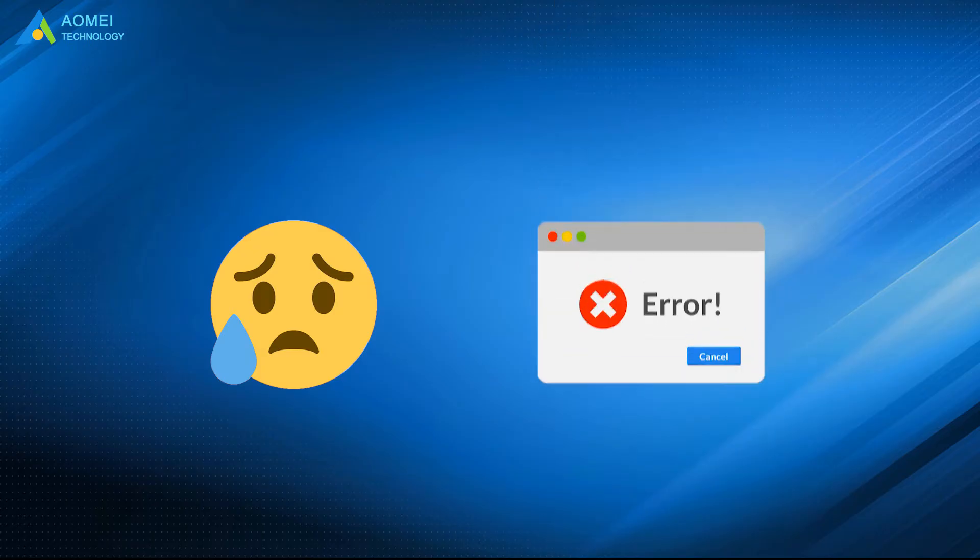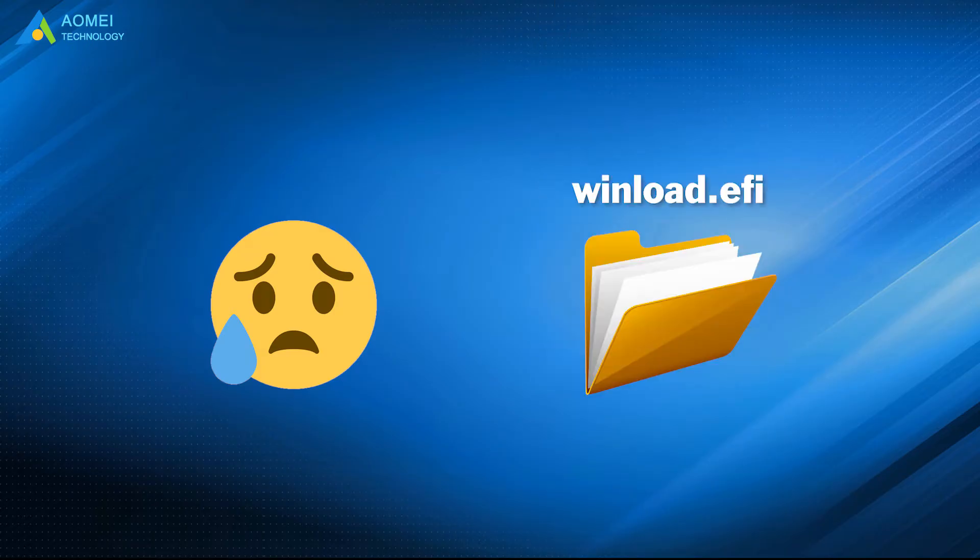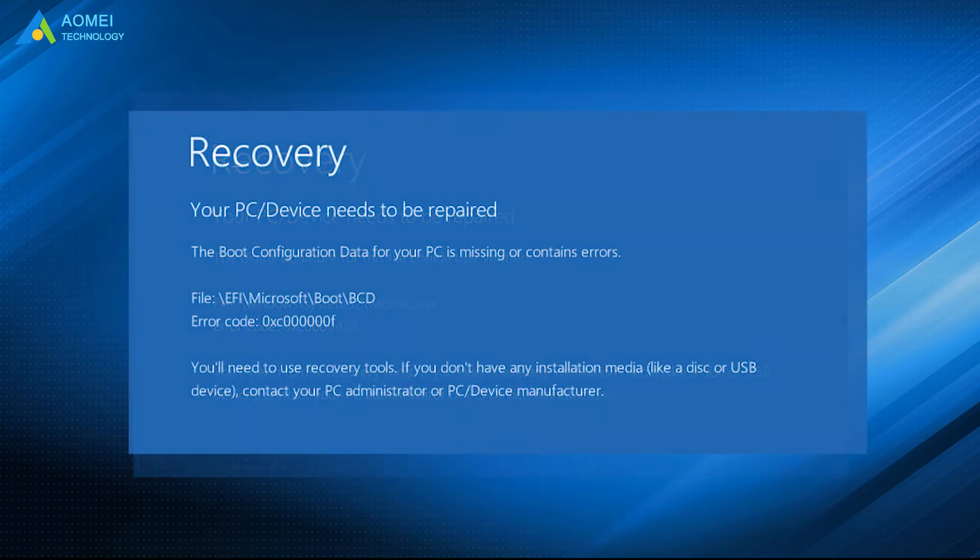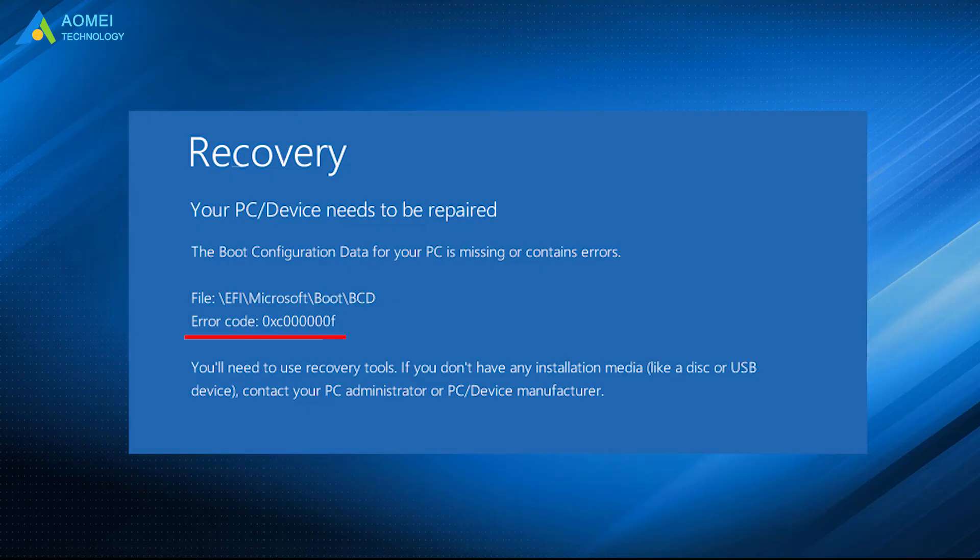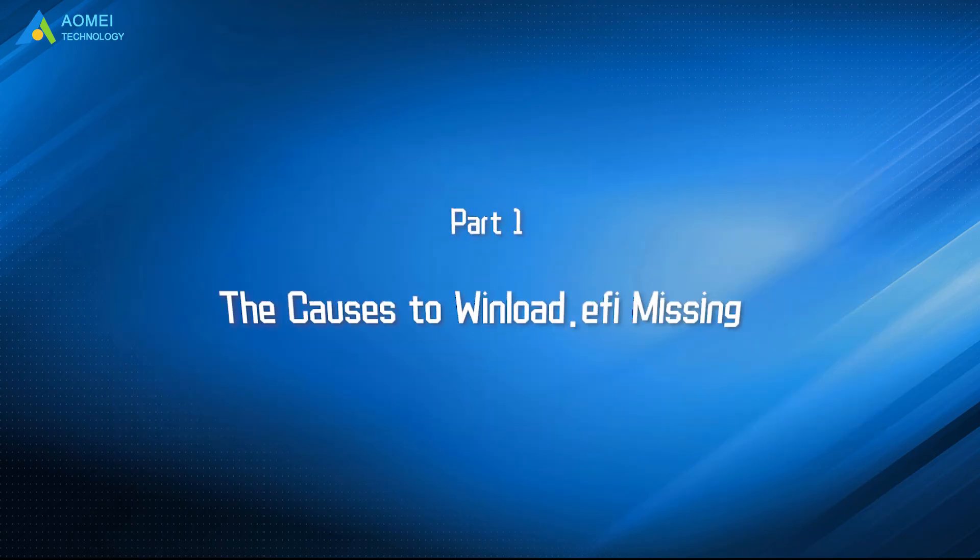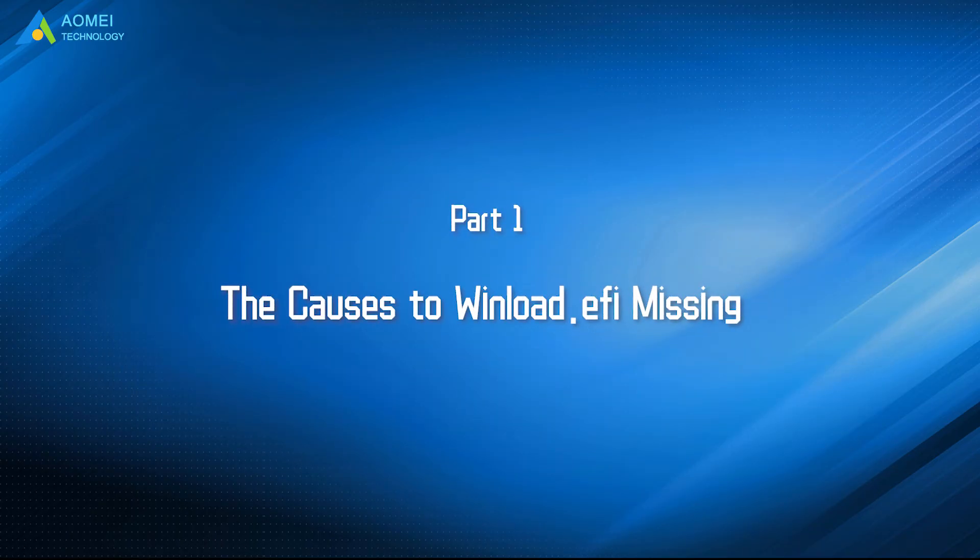Sometimes, you might encounter other error codes associated with winload.efi files like these error codes. This video will help you resolve these winload.efi missing problems with detailed steps. Just keep watching.